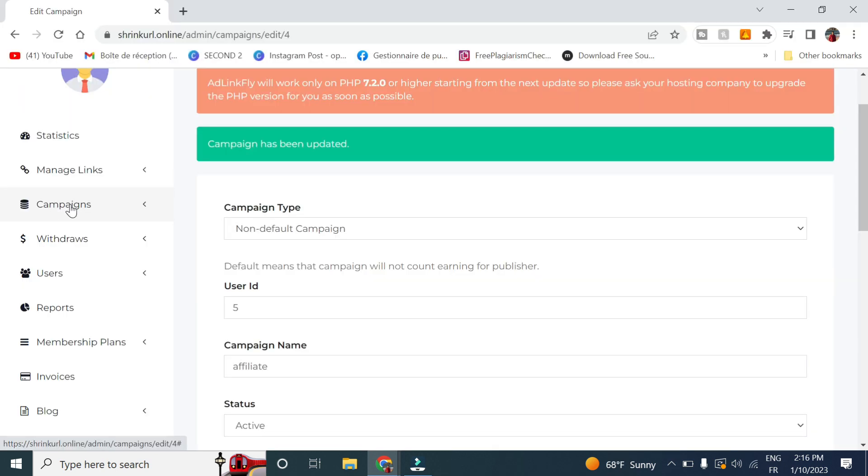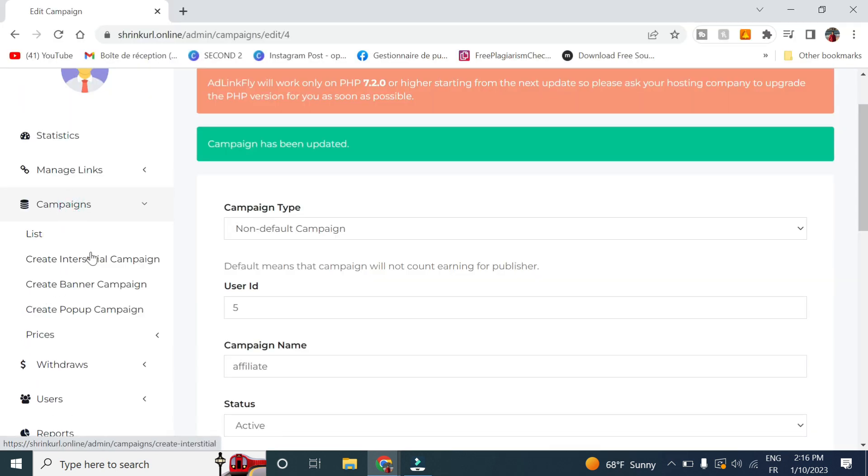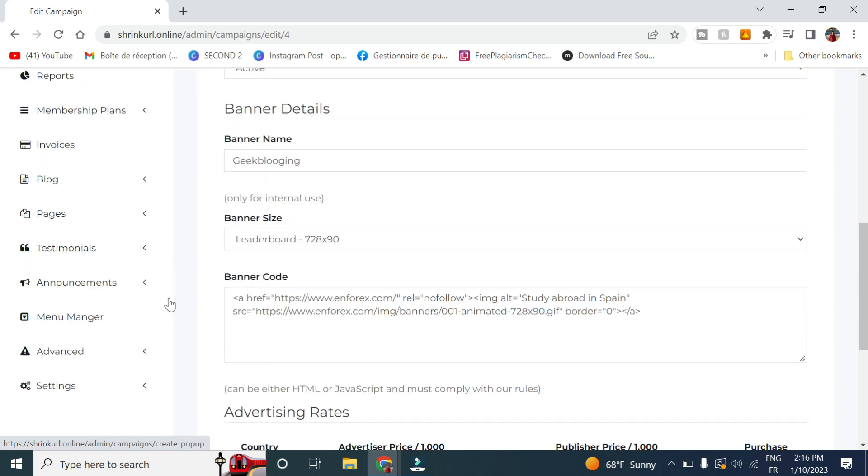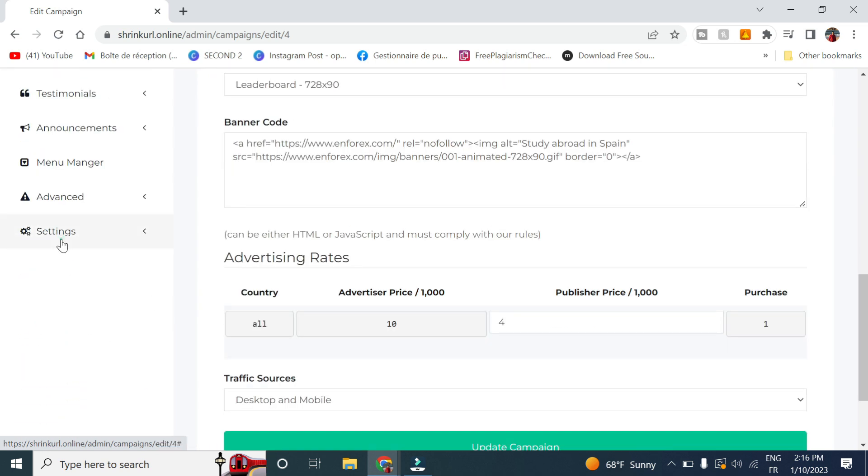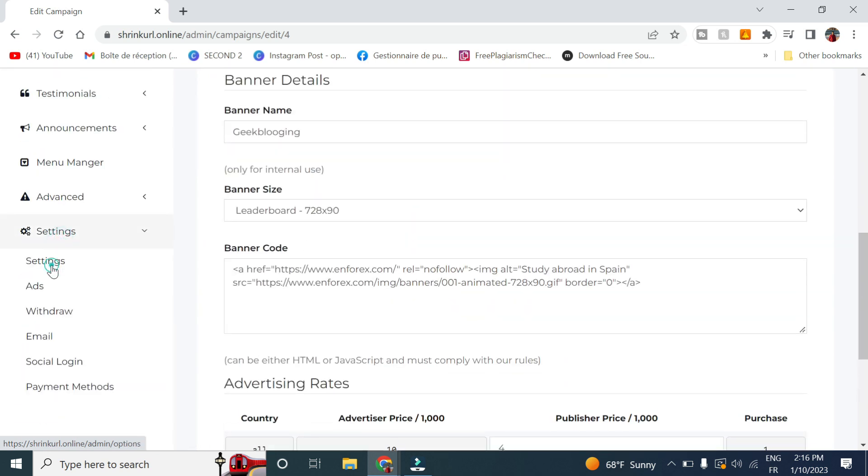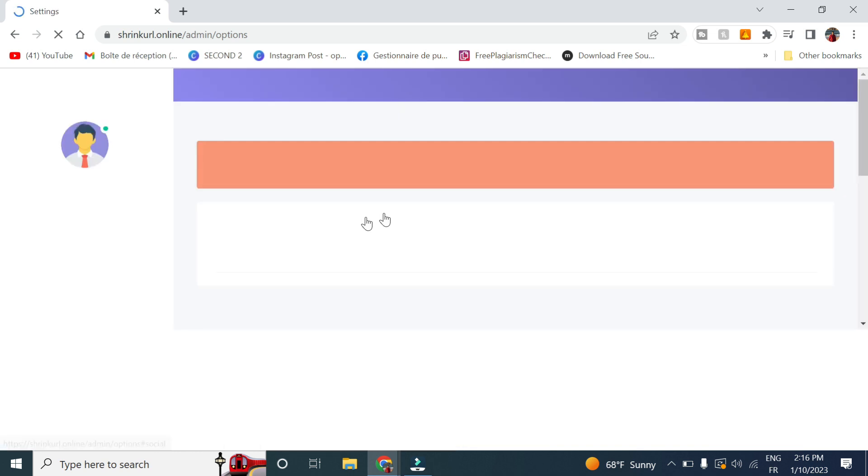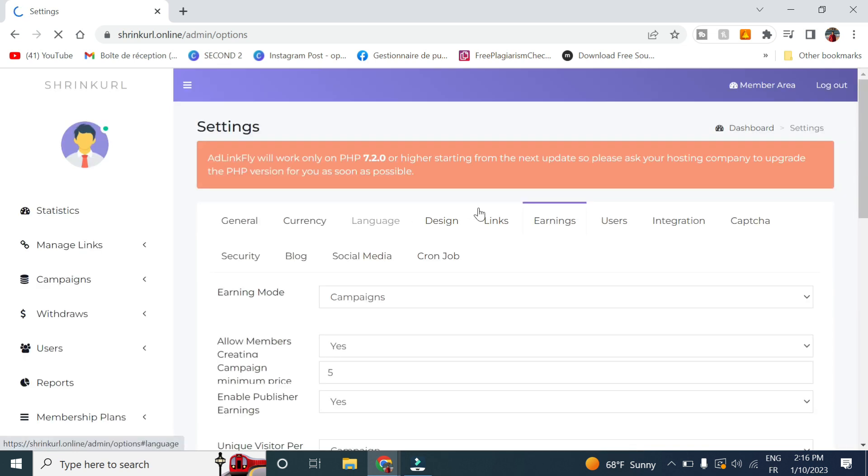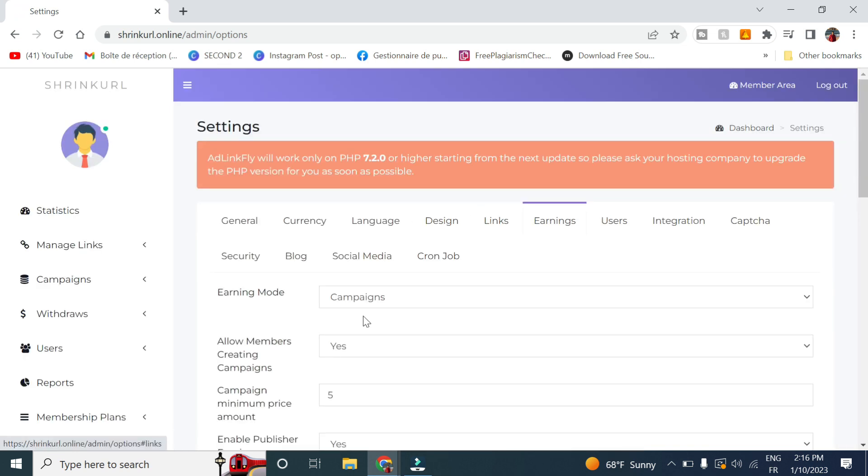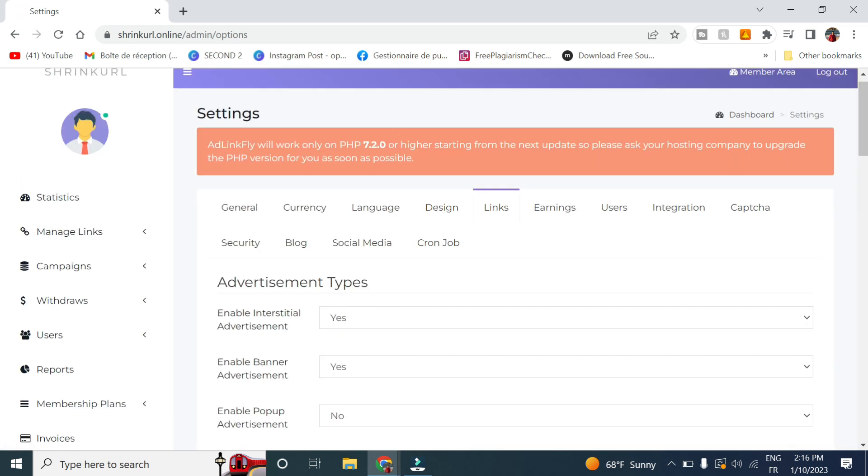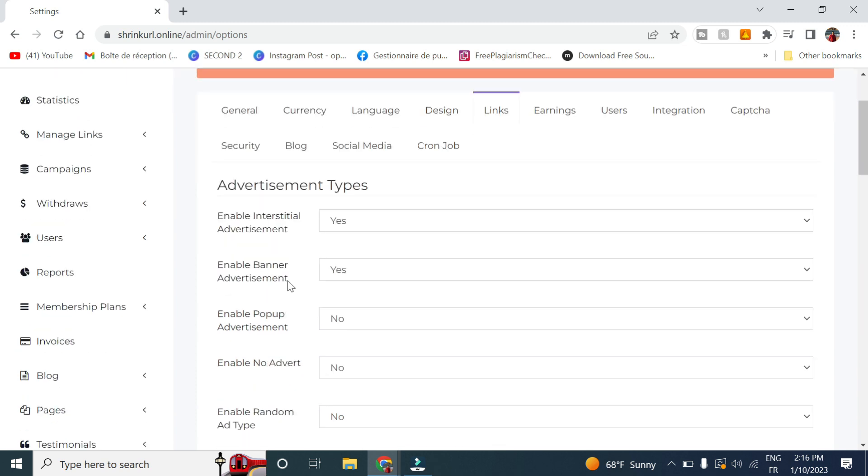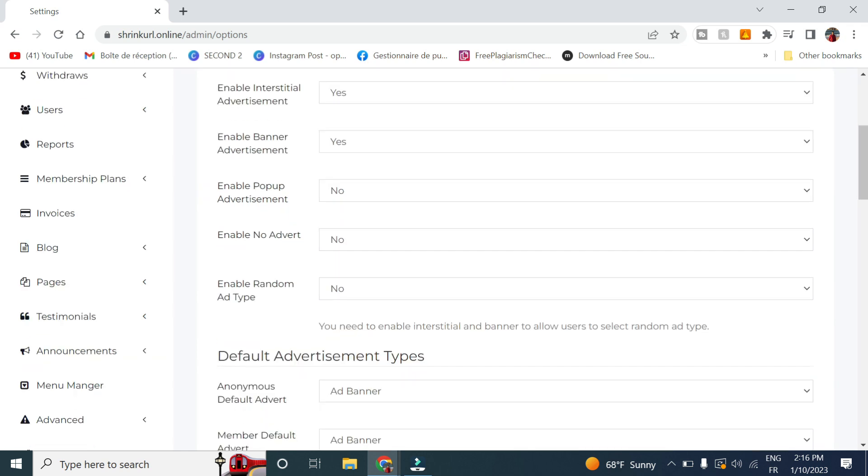You can create other campaigns for other advertising types. And you can select which advertising types here in advertisement types. You can enable interstitial advertisements, banner, or pop-up, as well as enable no adverts or enable random ad type.